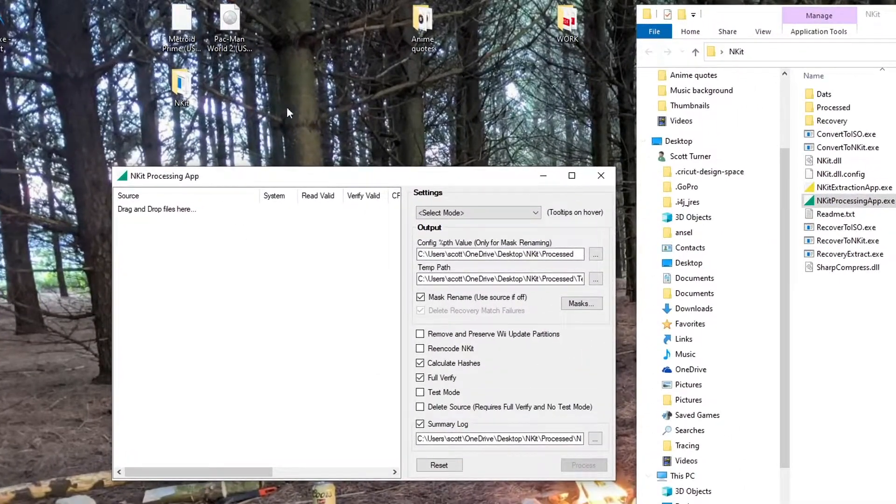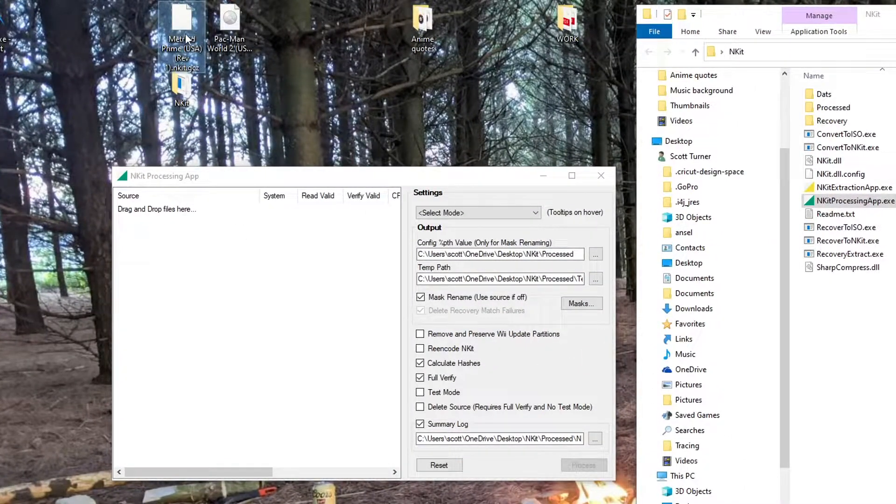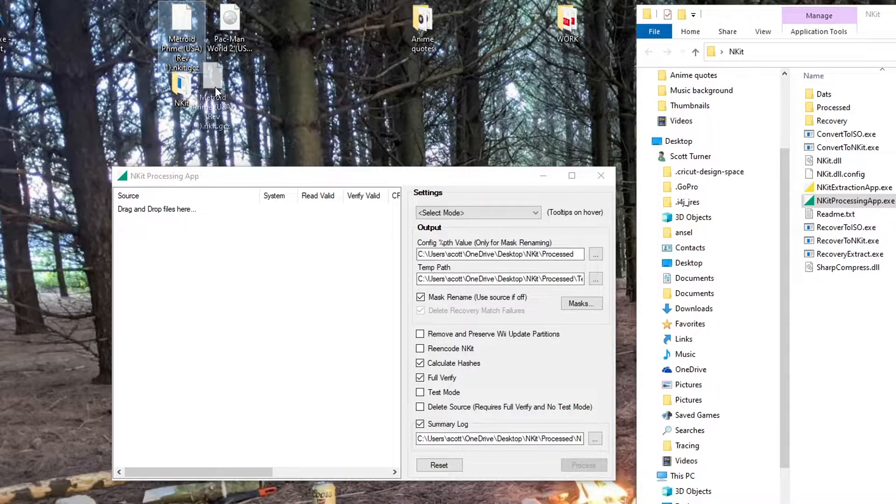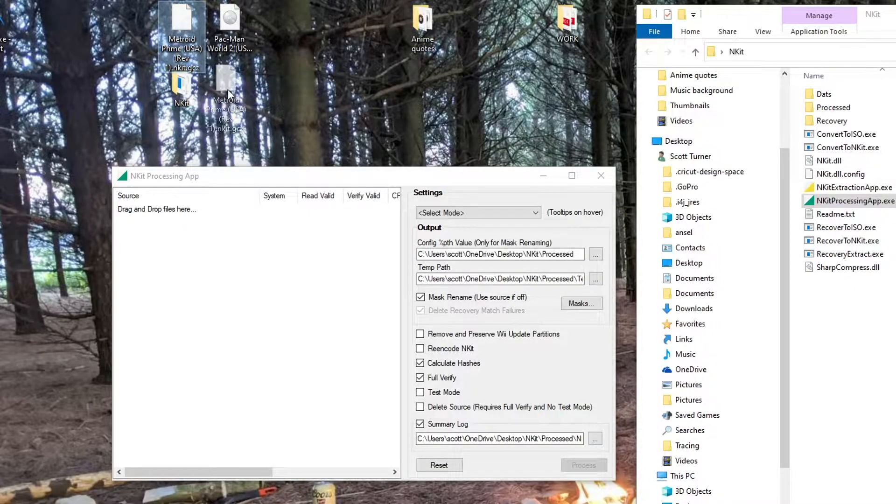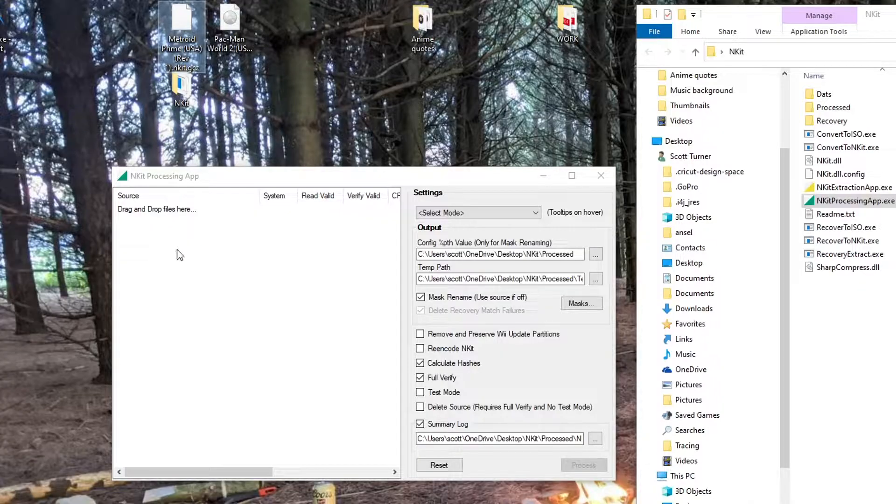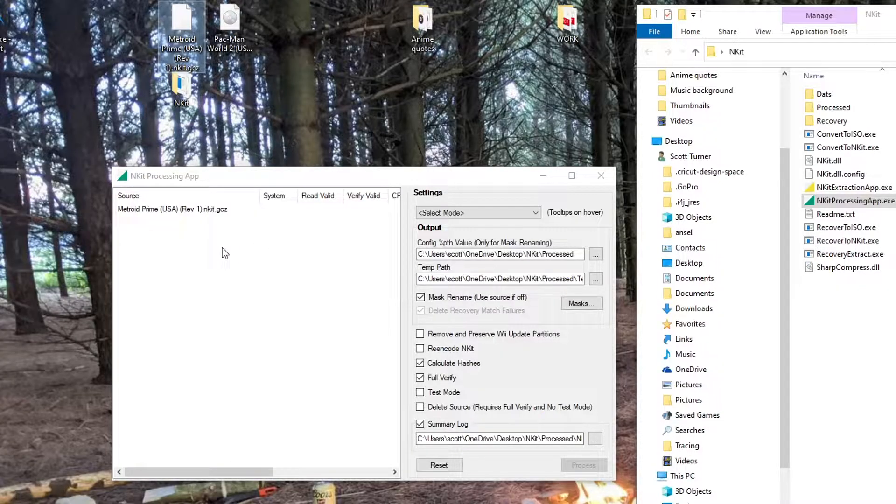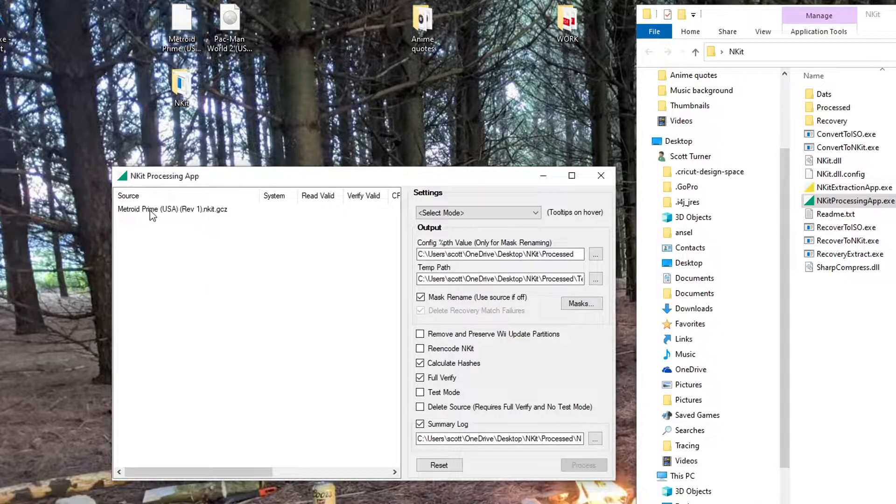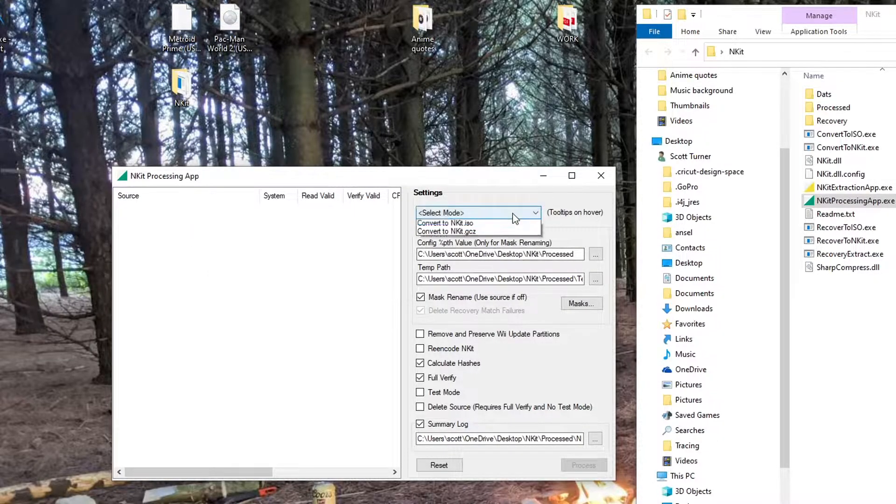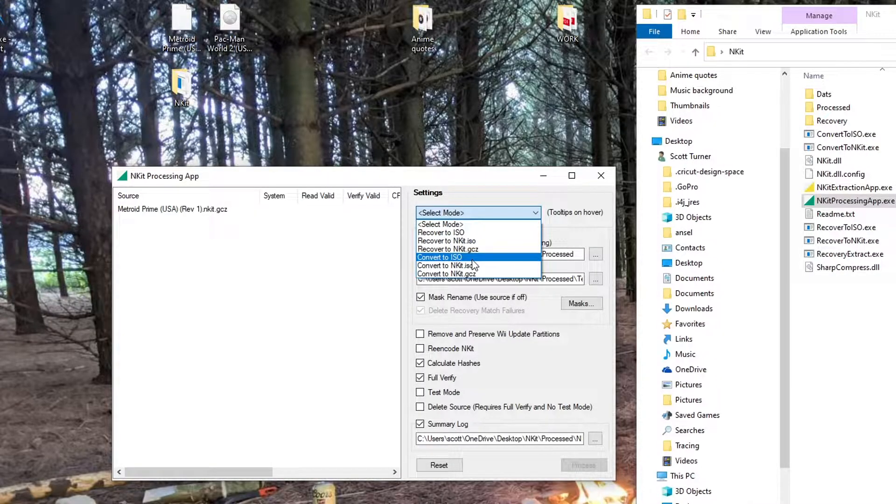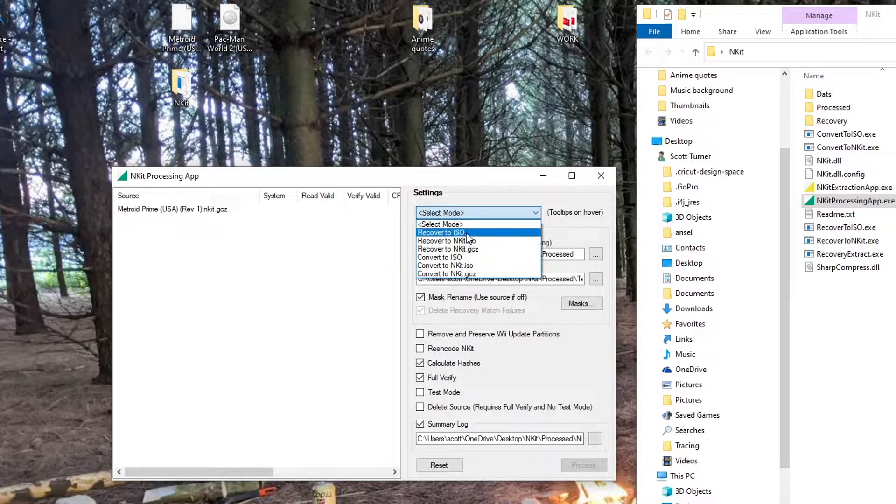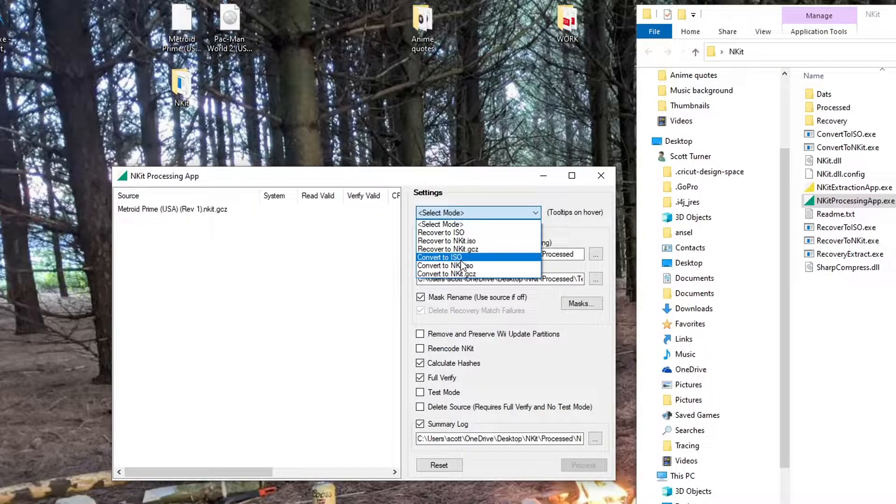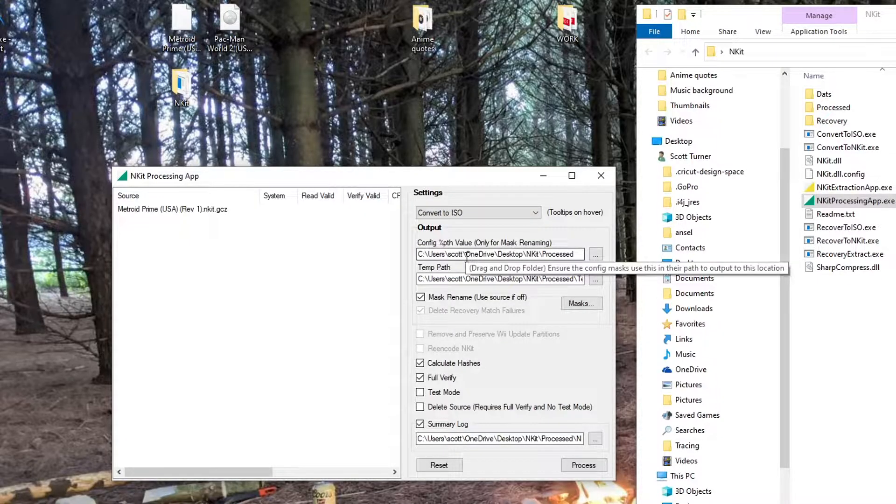Once you're in here, just grab your file. As you can see, this one is end kit GCZ and that won't work for Nintendo on the Wii, so we need to make it ISO. Drag that file in, you'll see it right here. Select the mode—make sure you do convert to ISO, don't do recovered ISO. That won't do the same. Make sure you click on convert to ISO.